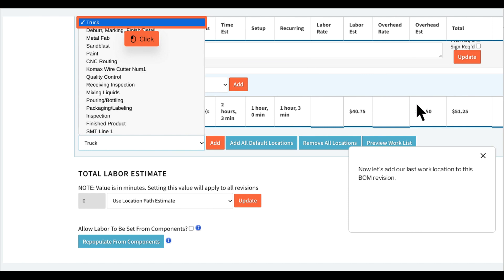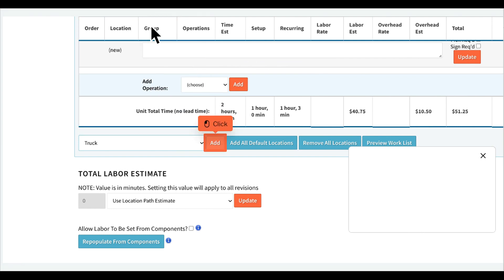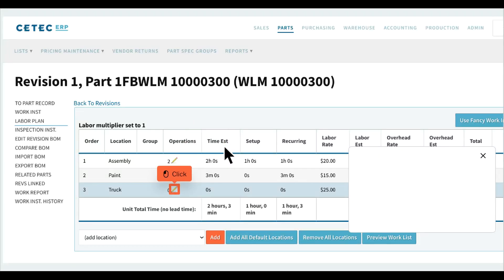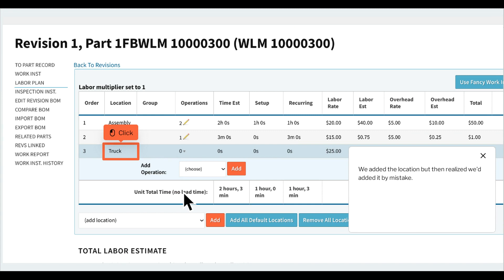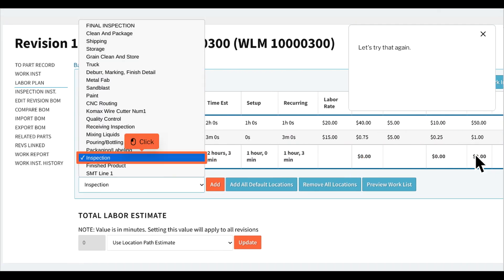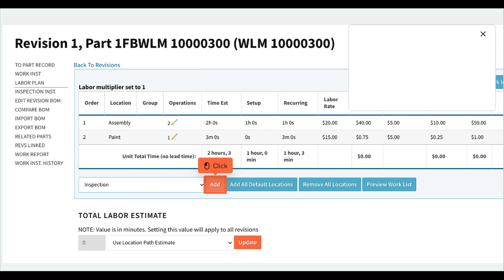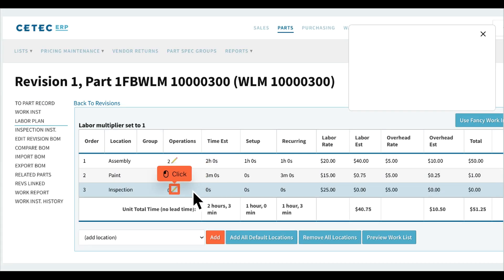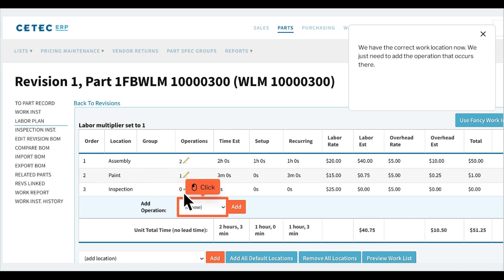Now let's add our last work location to this BOM revision. We added the location but then realized we'd added it by mistake, so we click Remove to delete that work location. We now have the correct work location and just need to add the operation that occurs there.